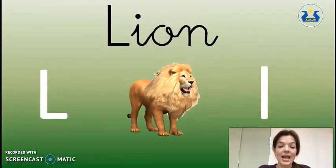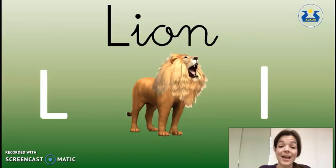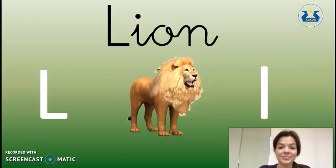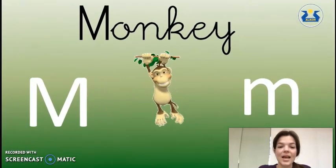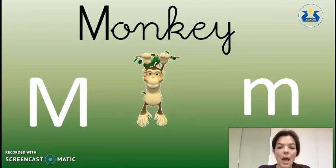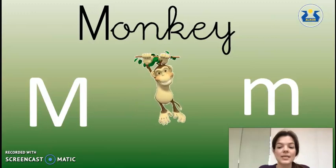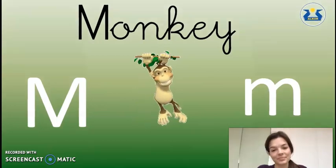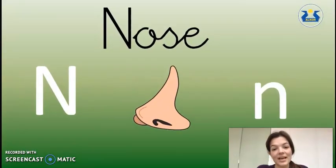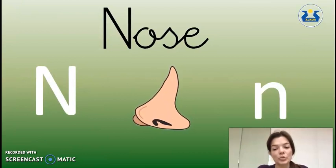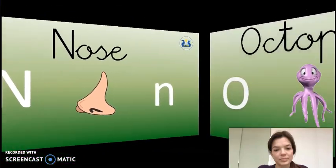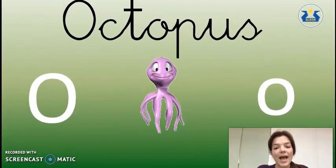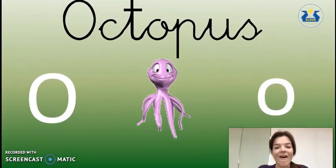L as in Lion. M as in Monkey. N as in Nose. O as in Octopus.